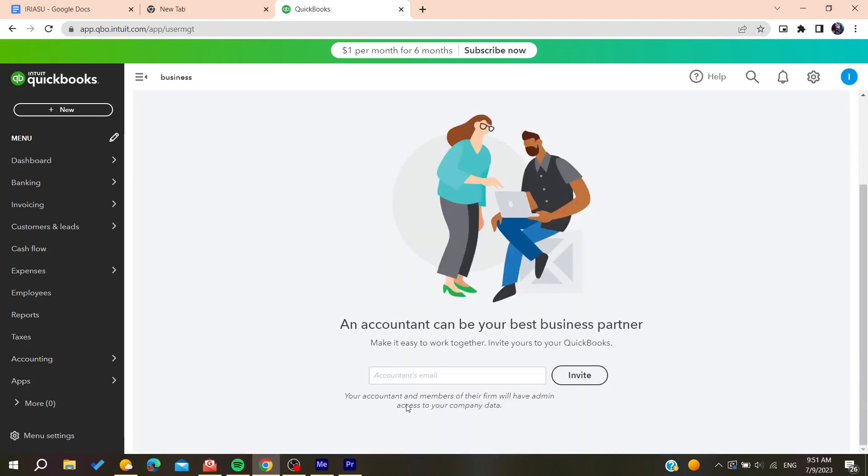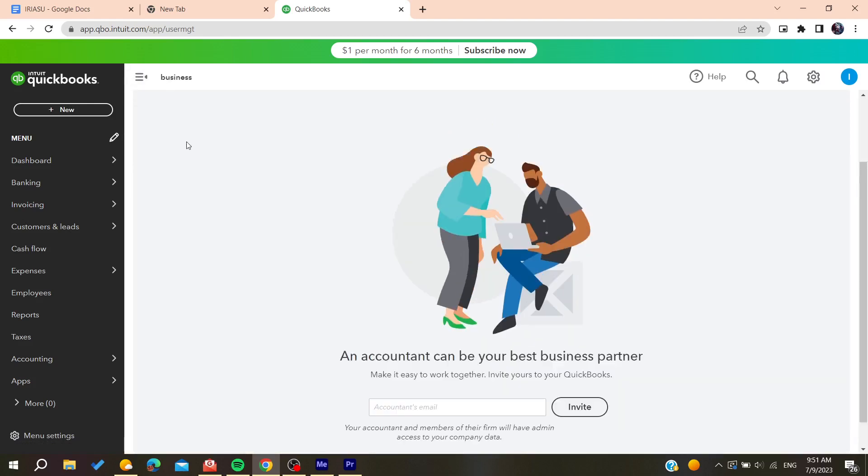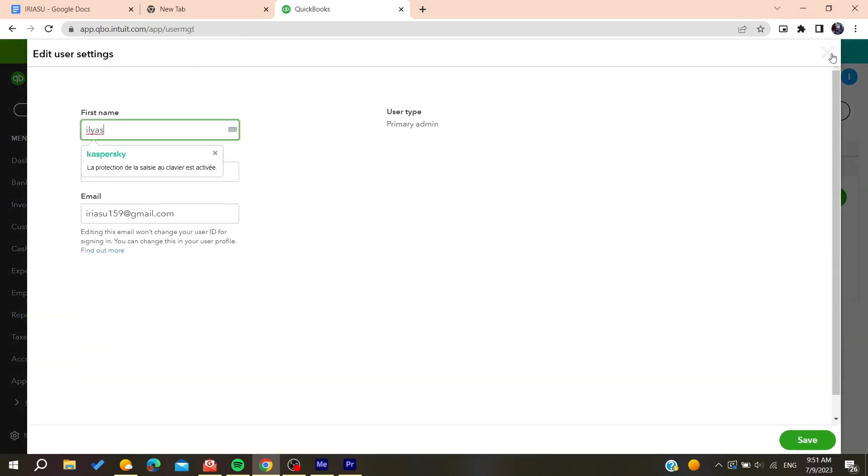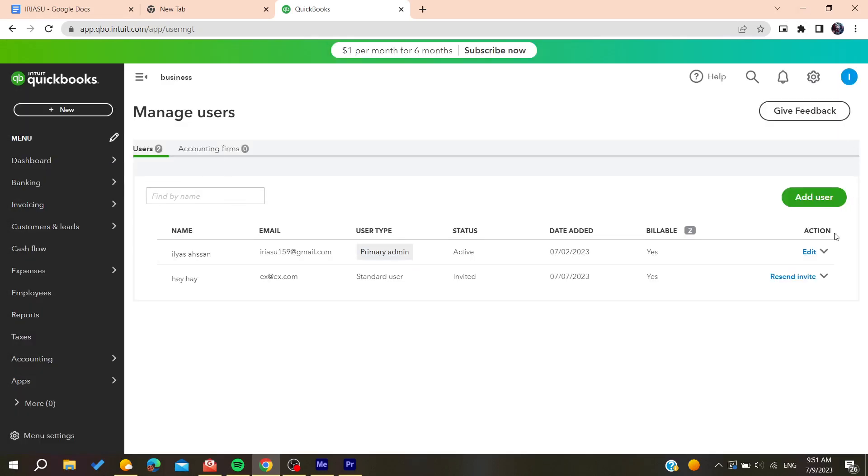Or you can just go to users and here on the edit we will find that we can change the permissions or the user type of the user.